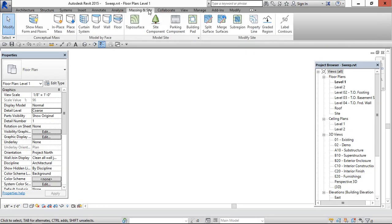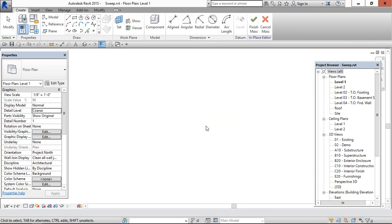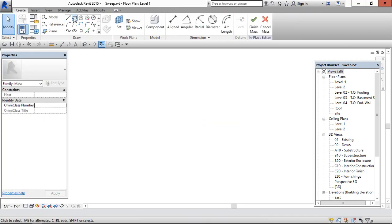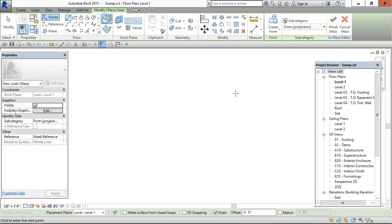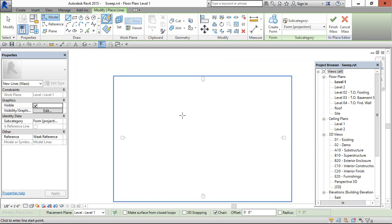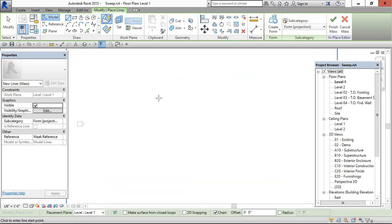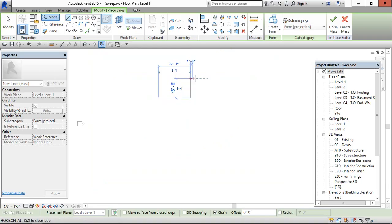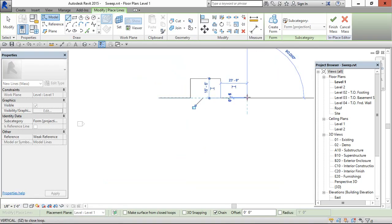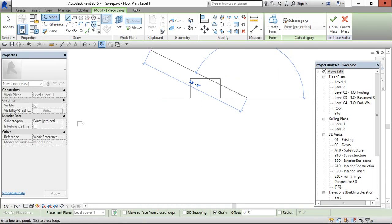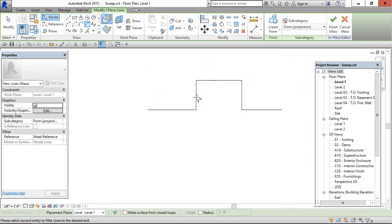Go to massing and site, in place model. Create a continuous line and you can use fillet arc for better understanding.